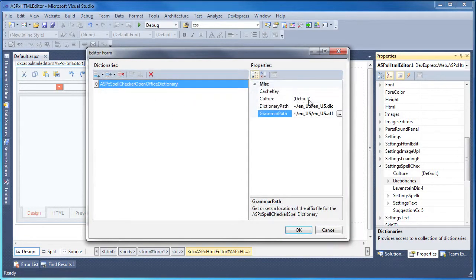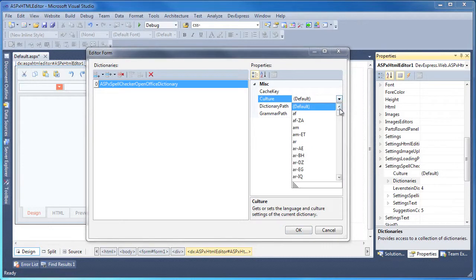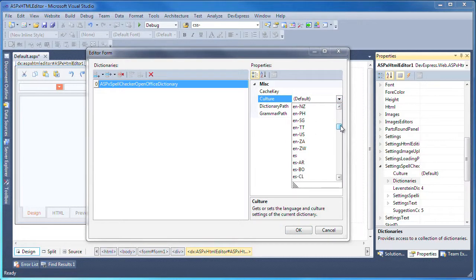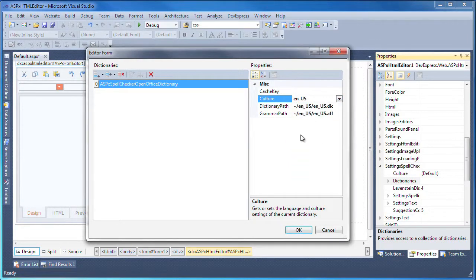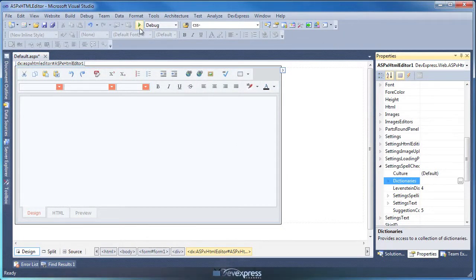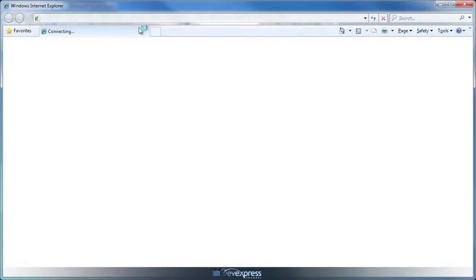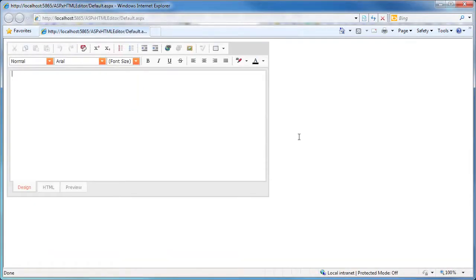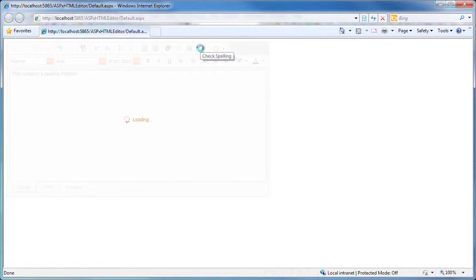Let's run the application one more time to see the spell checker in action. Here I'll again type in a sentence with a misspelling. I click the spell check button and the word is detected as being a typo. I can select the desired suggestion and click Change so that the misspelled word is replaced within the editor.